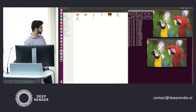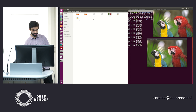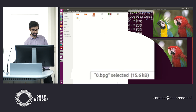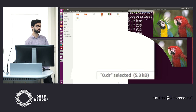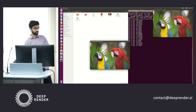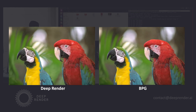What I'll first do is show you the comparison in the bit streams, and then we'll have a quick look at the image quality comparison. The .bpg is the BPG bit stream, which is roughly 15.6 KB, and the .dr is the deep render bit stream, which is roughly 5.3 KB. That's an astonishing 3x drop in the bit stream. I'll put the images side by side — this is the BPG image, and this is the deep render image. The quality is perceptually similar — you can't tell the difference.